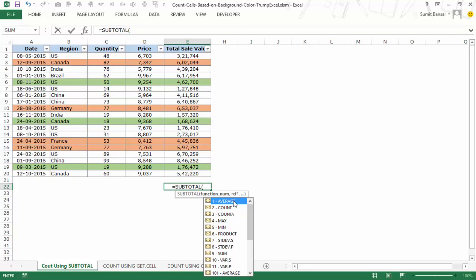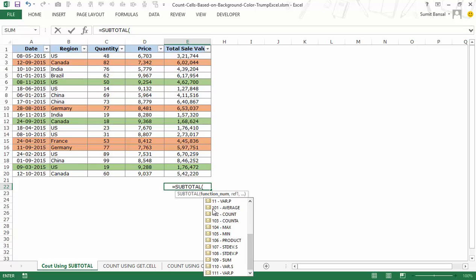You can choose to return the average, count, count A, max, min, and so on. These functions repeat: from 1 to 11 you get one set, and from 101 to 111 the same set again. The difference is that numbers 1–11 include hidden cells in the calculation, while numbers 101–111 exclude hidden rows or hidden cells.